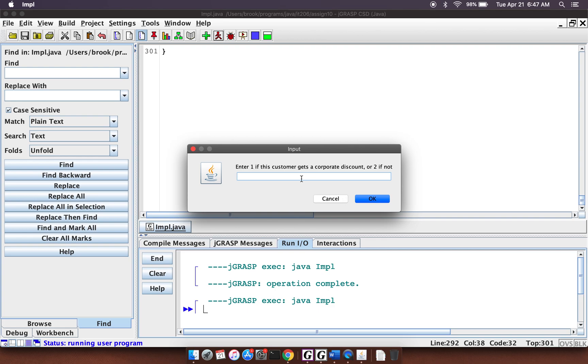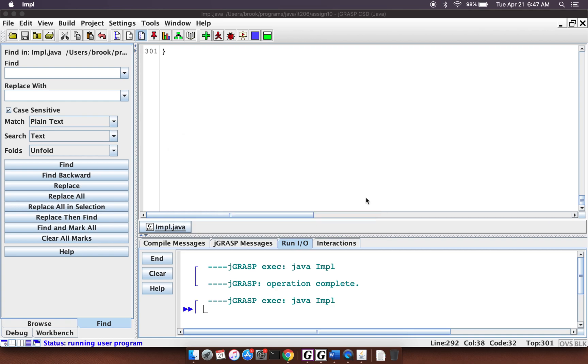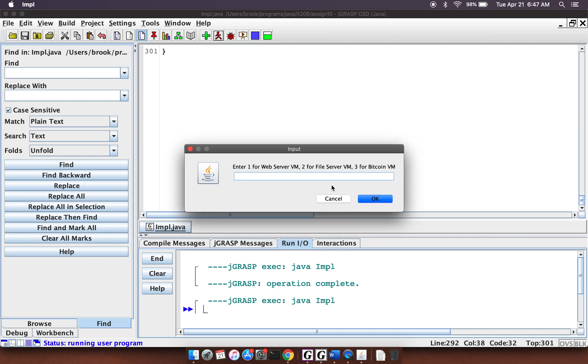Enter one if this customer gets a corporate discount or two if not. We'll say that they do get a corporate discount. All right. And so now it's asking them the type of server that they want. Do they want a web server, a file server, or a Bitcoin?